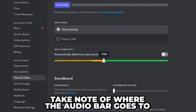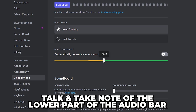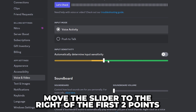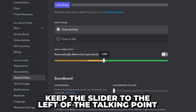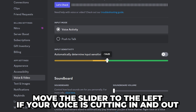Type and click your mouse then take note of where the audio bar goes to. Next talk and take note of the lower point of the audio bar. Now move the slider so it is to the right of the first two points but to the left of the talking mark. Test your microphone. If your voice seems to be cutting in and out then move it to the left until it's fixed.